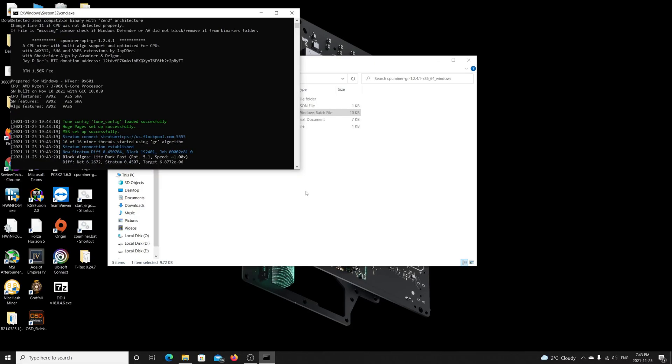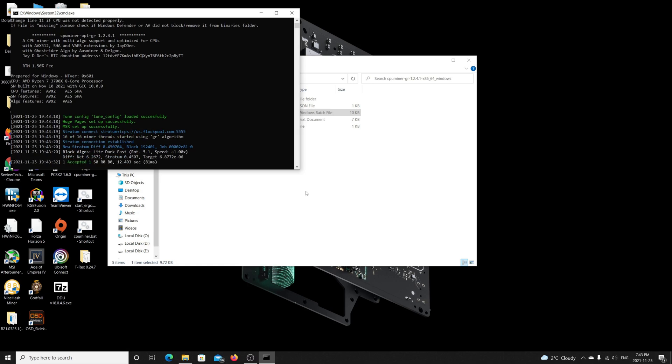You run this at the GPU, you're going to notice now it's finally working. Config loaded successfully, huge page setup successfully, MSR setup successfully. I don't know why this happens when you have the GPU mining file.